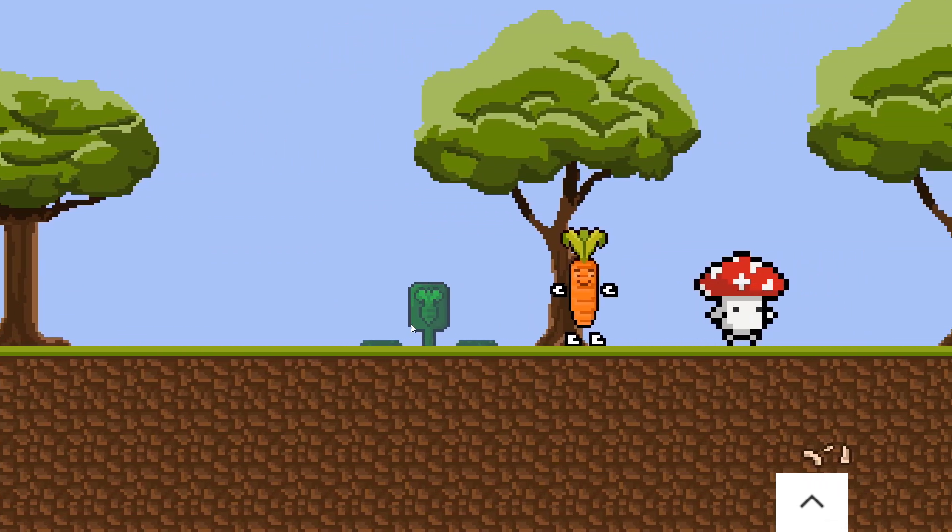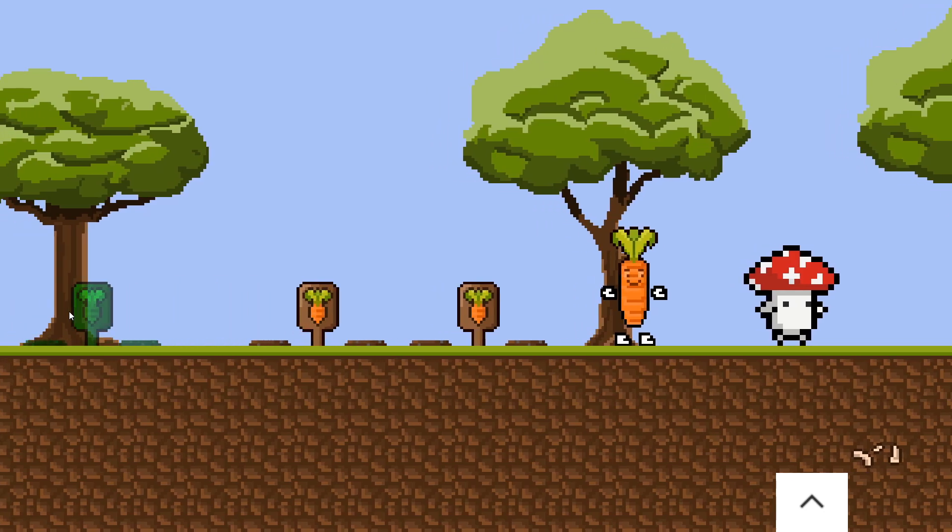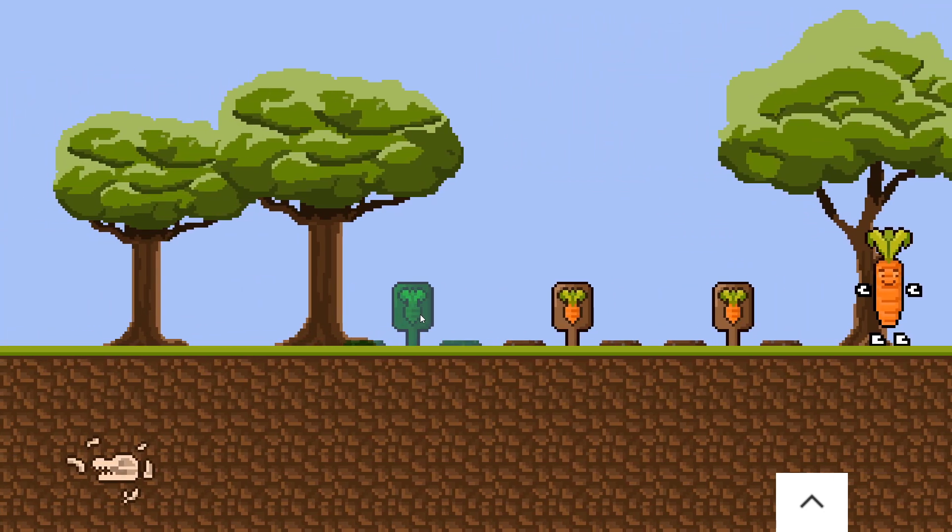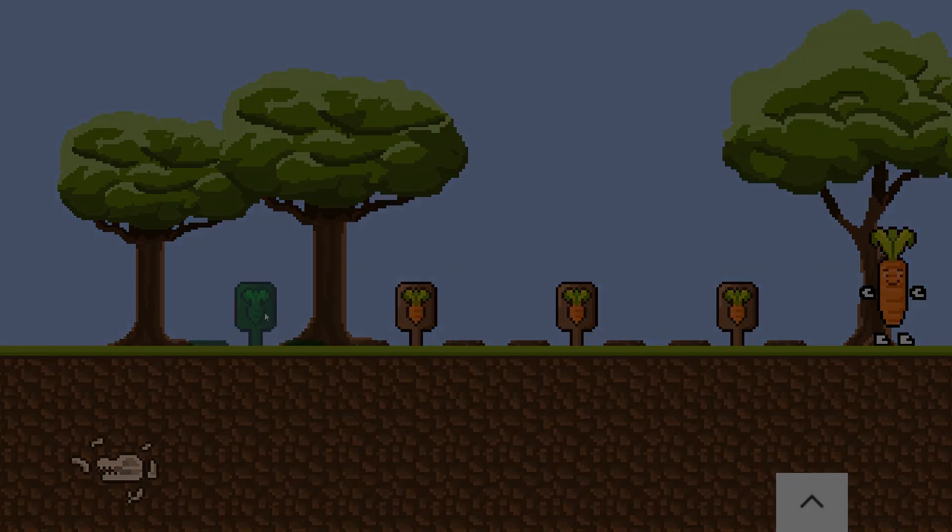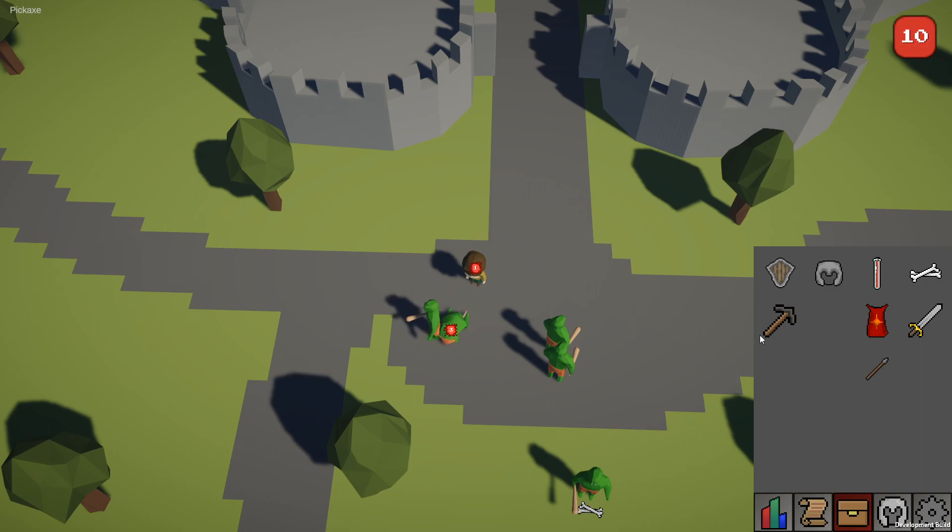Before we get started, let's talk about who is working on this game and where the inspiration came from. We are two game development students working on this project, myself Ben and my friend Caleb.